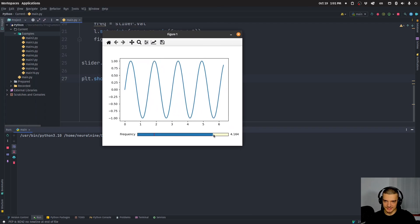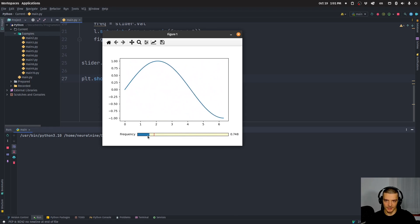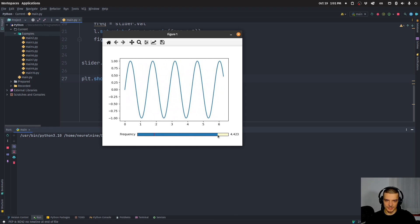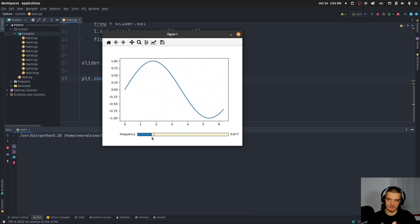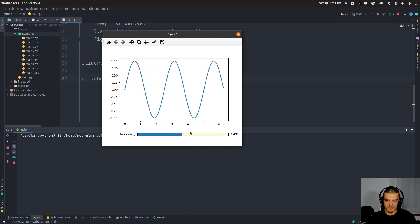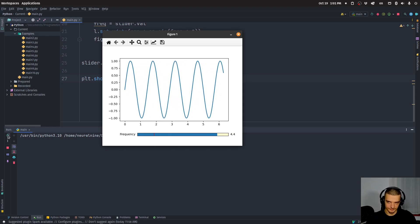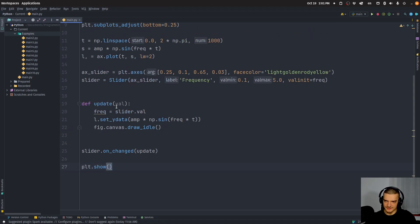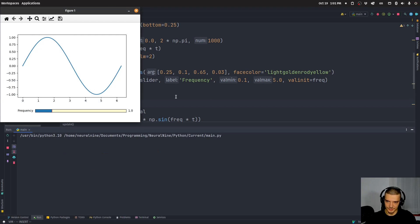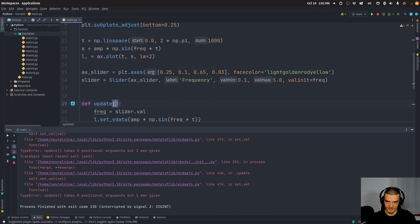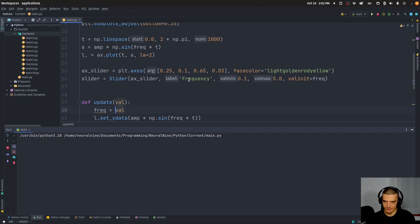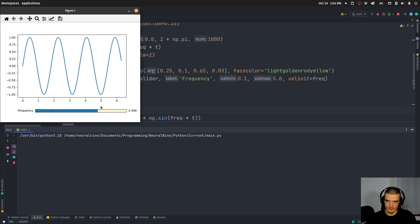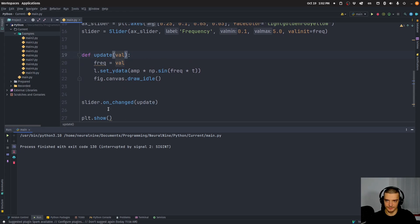This is the result — when I drag the slider, you can see the graph actually changes, the frequency of the sine curve changes. I was also unsure whether we need the value parameter: if we don't have a parameter the function doesn't work, but we can also just use the parameter directly instead of accessing slider.val, because when the slider changes, the new value is passed as a parameter.